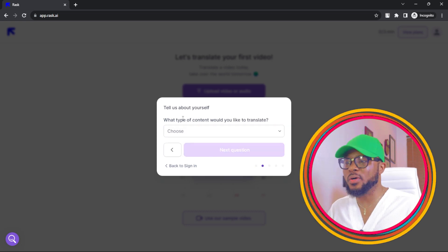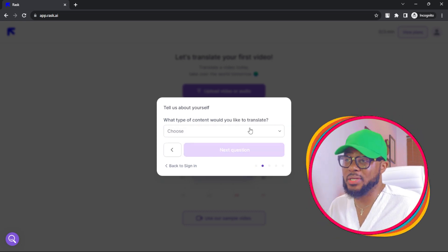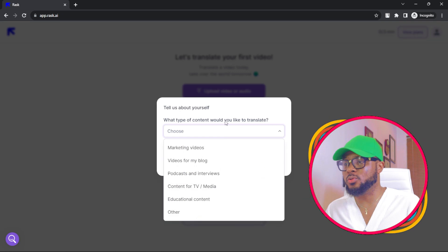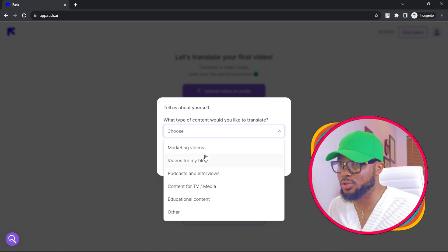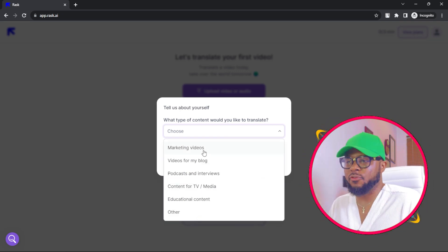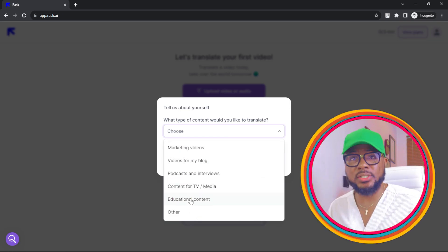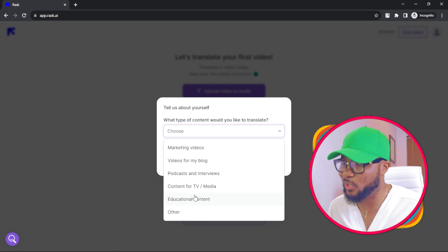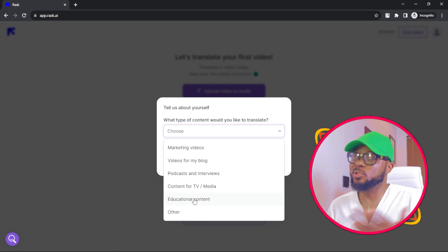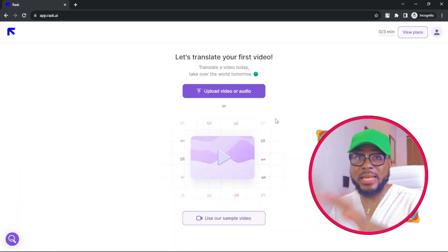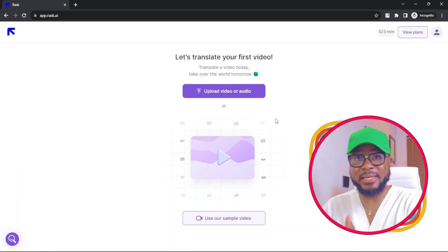Here you see what type of content would you like to translate. I'm just going to go ahead and choose the type of content I want to translate, which is educational content. You can choose anything that you want. It doesn't really matter. So now you're on the platform.